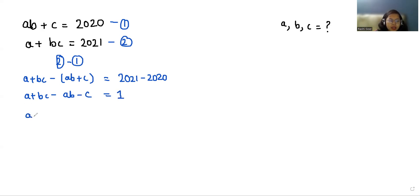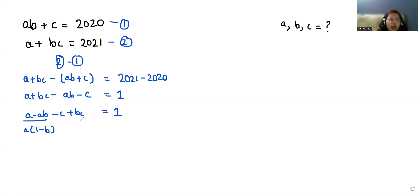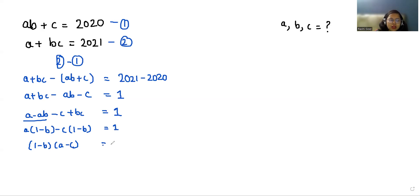We can arrange this as a − ab − c + bc = 1. I can take a as common to get a(1 − b), and taking negative c as common gives −c(1 − b) = 1. So taking (1 − b) as common, we get (1 − b)(a − c) = 1. The factors of 1 are 1 × 1.